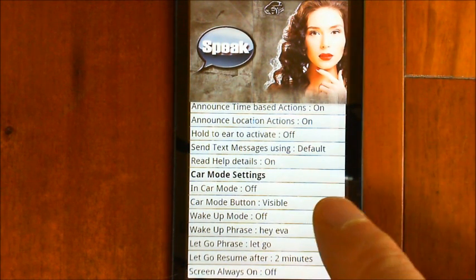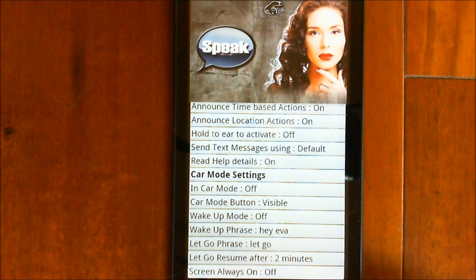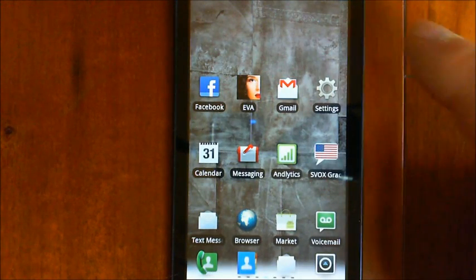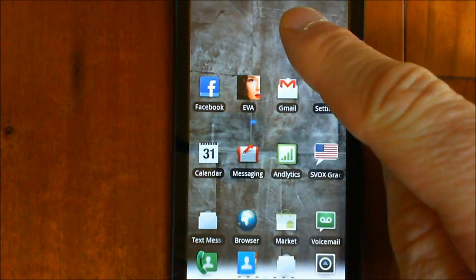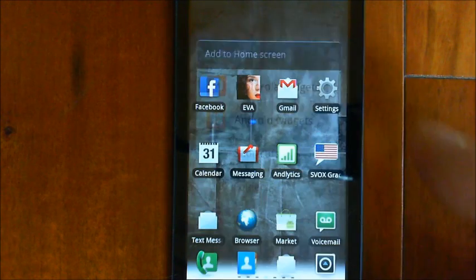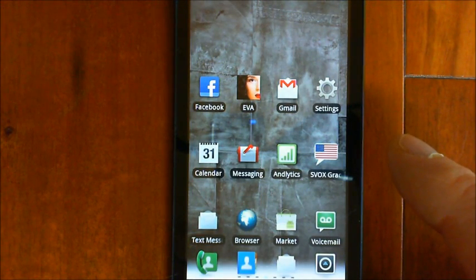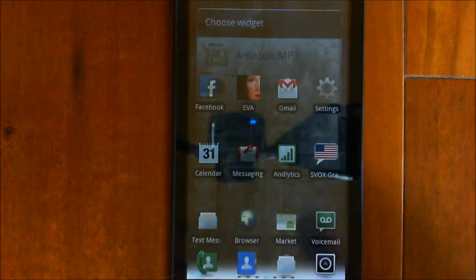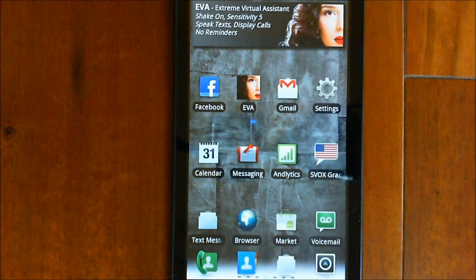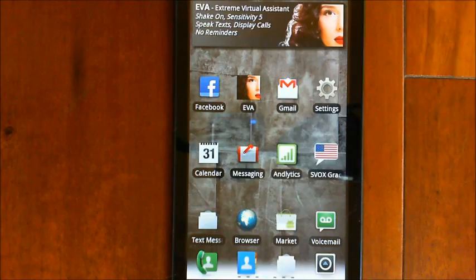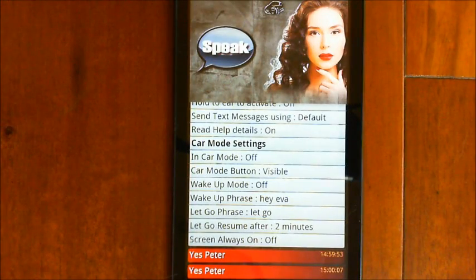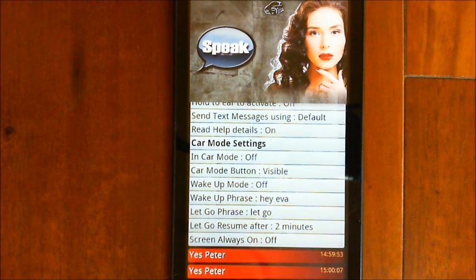Let me step out of settings for a second and show you how to add the widget. You just long press on your screen, choose Android widgets, come to EVA, and there's the widget added. Now you can just tap on EVA's face whenever you want to go back into EVA. If you want to put the phone in car mode, you can say 'car', tap the menu button three times, or touch that icon at the top of the screen.